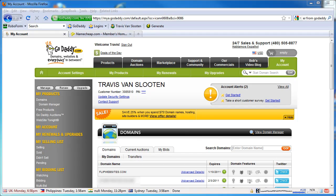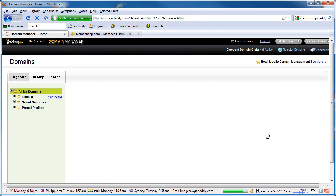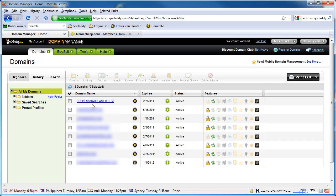Let's pretend you are the owner of a domain that's registered at GoDaddy.com and you have to transfer it to a buyer who has an account with Namecheap.com. The first thing we have to do is unlock the domain and get the authorization code. I'm logged into GoDaddy.com, and what you want to do is go to the domain manager. Let's say this first domain here, businessmadeeasier.com — I'm going to transfer this because I just sold it.